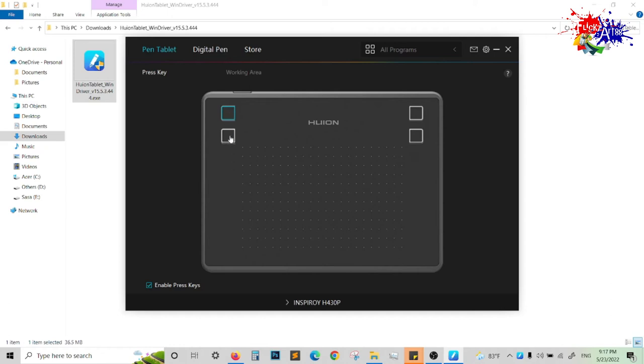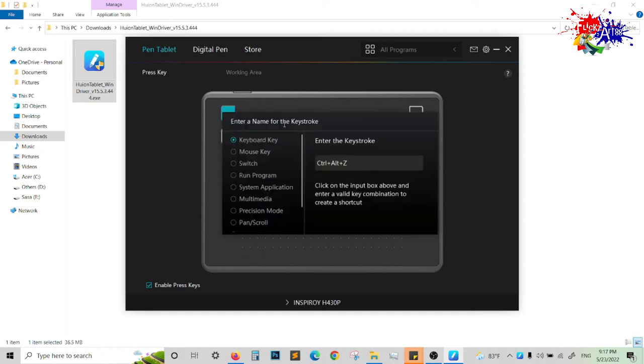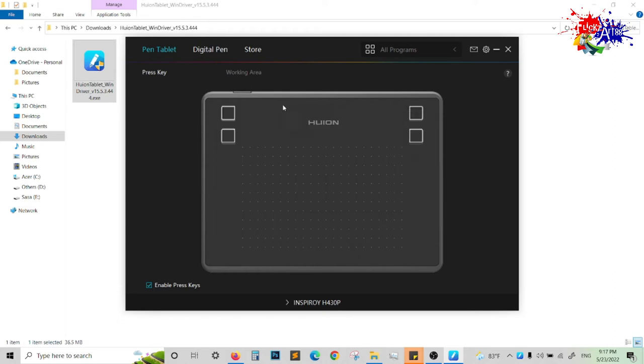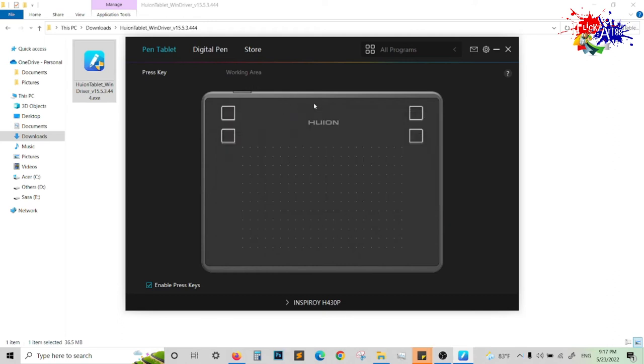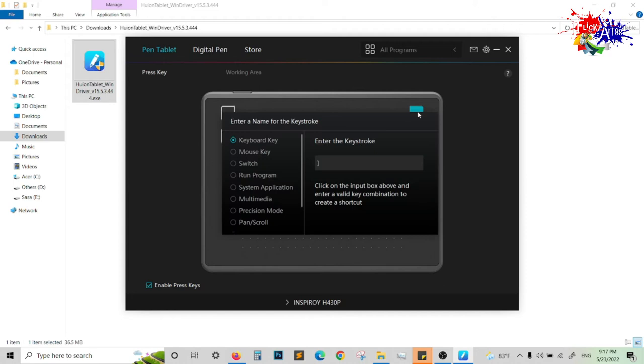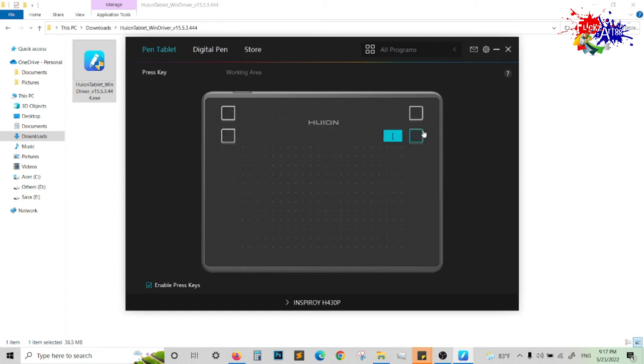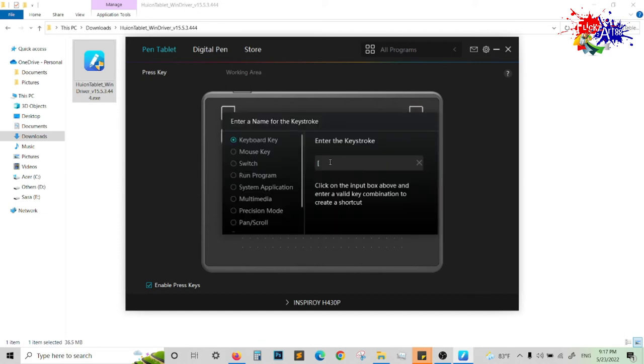First, you can change the options from the given button clicks as displayed over here. You can add any button or any option that you need to be fired when it's clicked from the graphic design tablet.